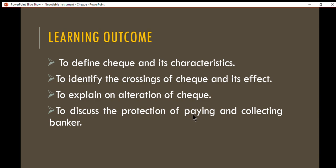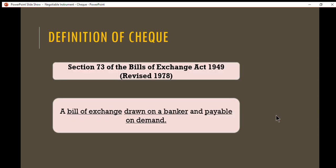Last but not least, students will be able to discuss the protection given to paying and collecting bankers. Moving on to the definition of a check: a check is defined under Section 73 of the Bills of Exchange Act 1949, revised 1978. You will notice the same statute is used for negotiable instruments.